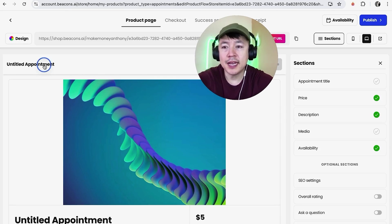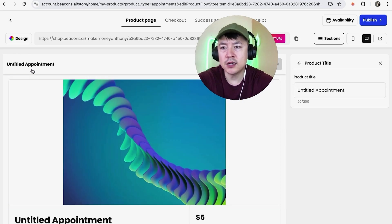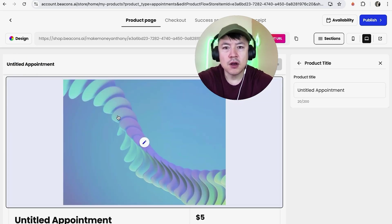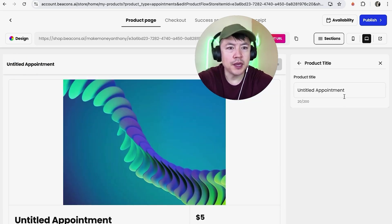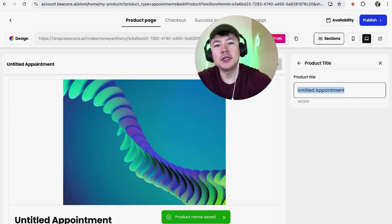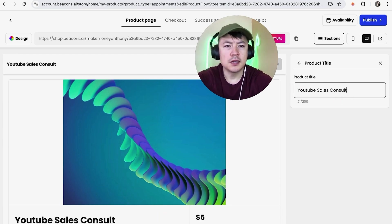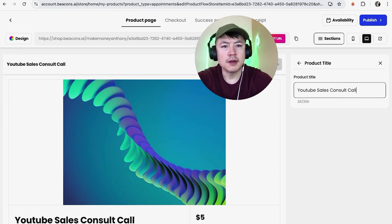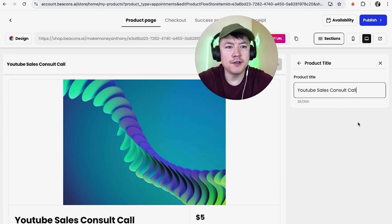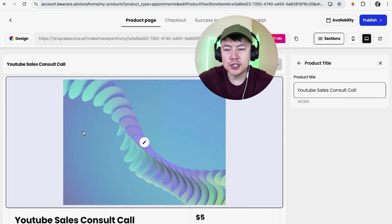Okay guys, so here is where you can go ahead and set up coaching calls to be sold on your Beacons AI account. First what you want to do is go ahead and name this kind of appointment. So you just click up here, you can see it says untitled appointment and you click on the little pencil icon. Now over here on the right we can go ahead and change this. So we'll go ahead and change this to maybe YouTube sales consult call.